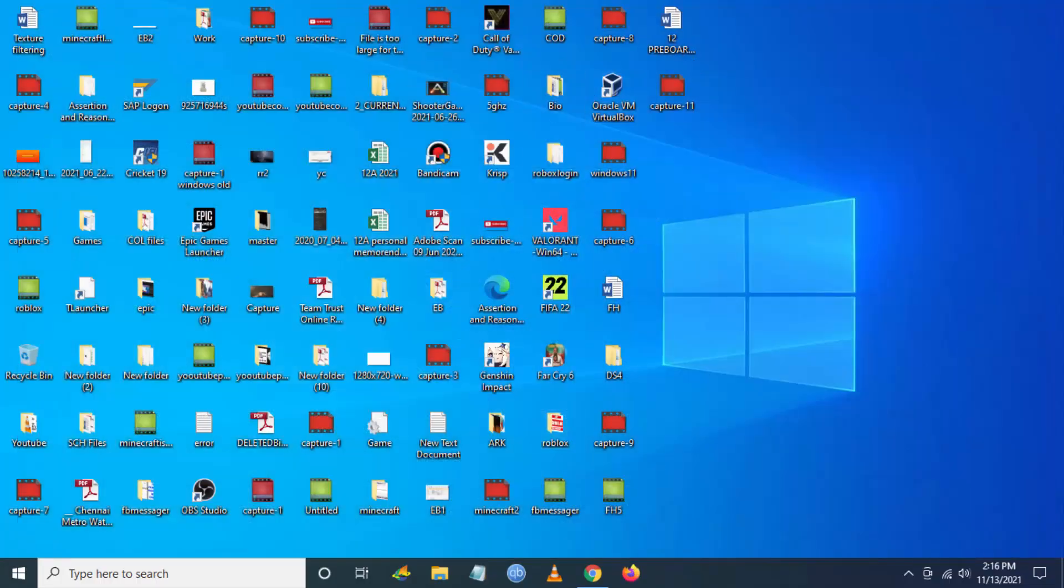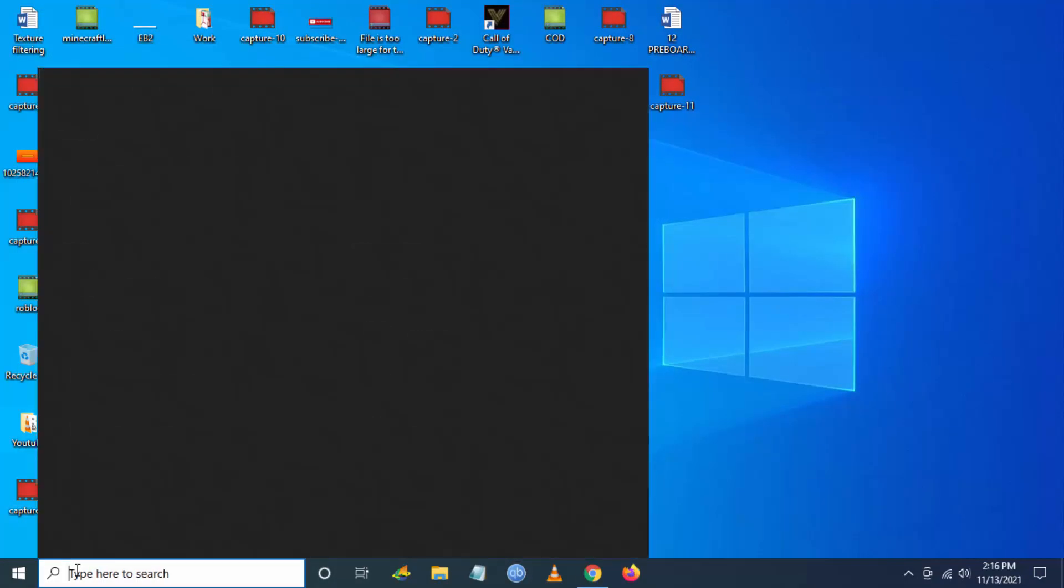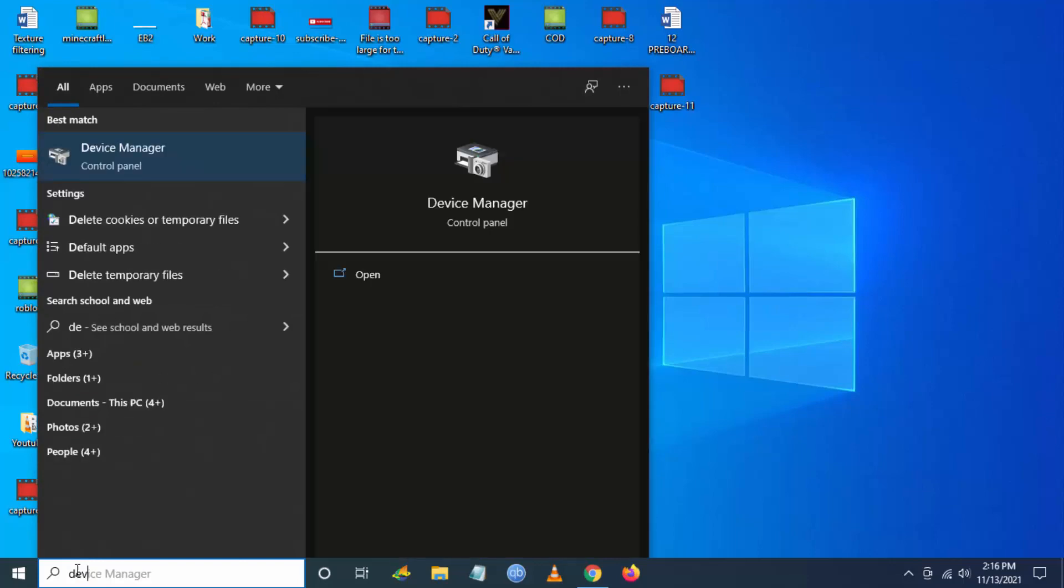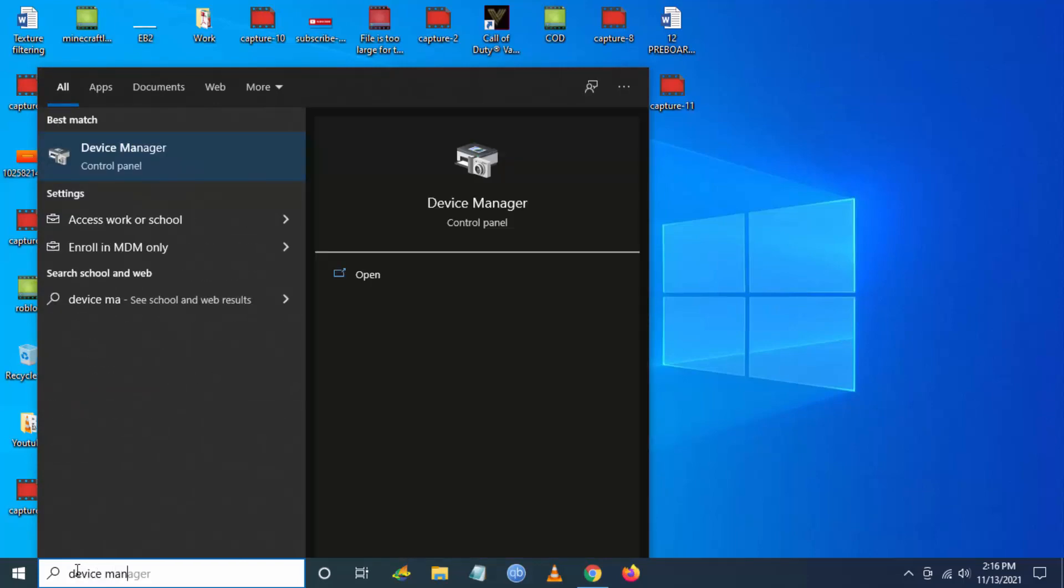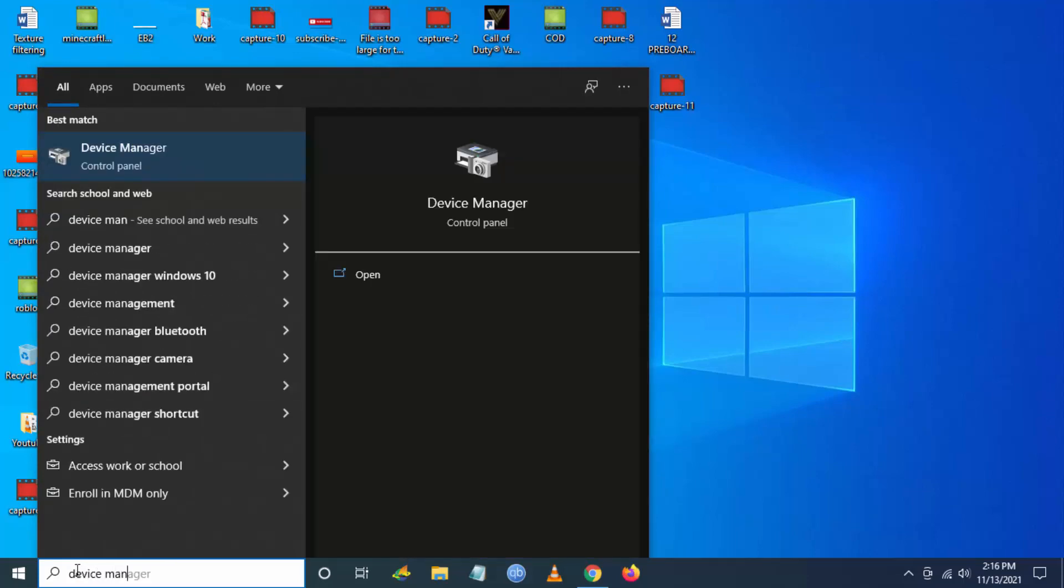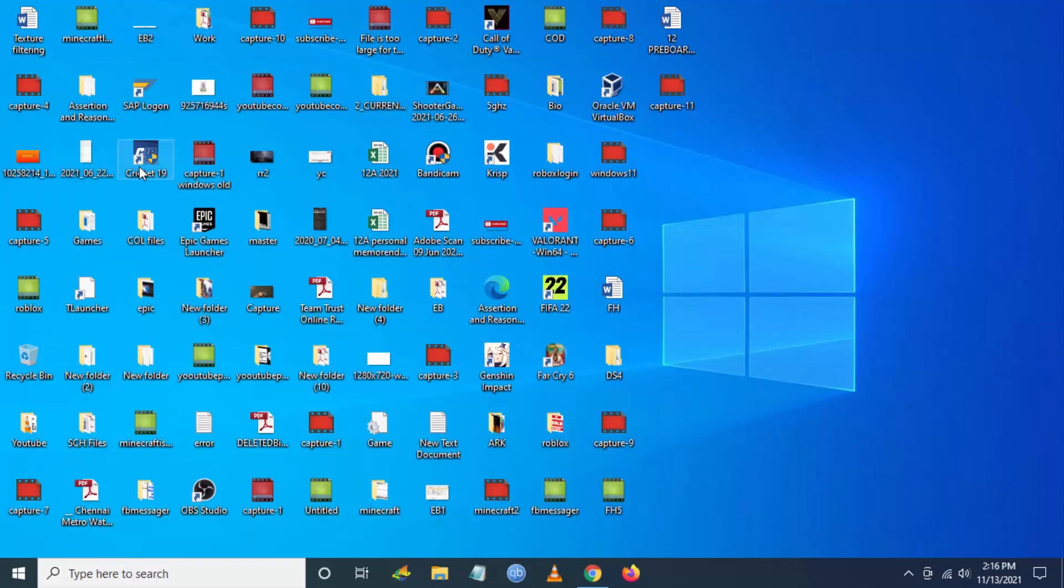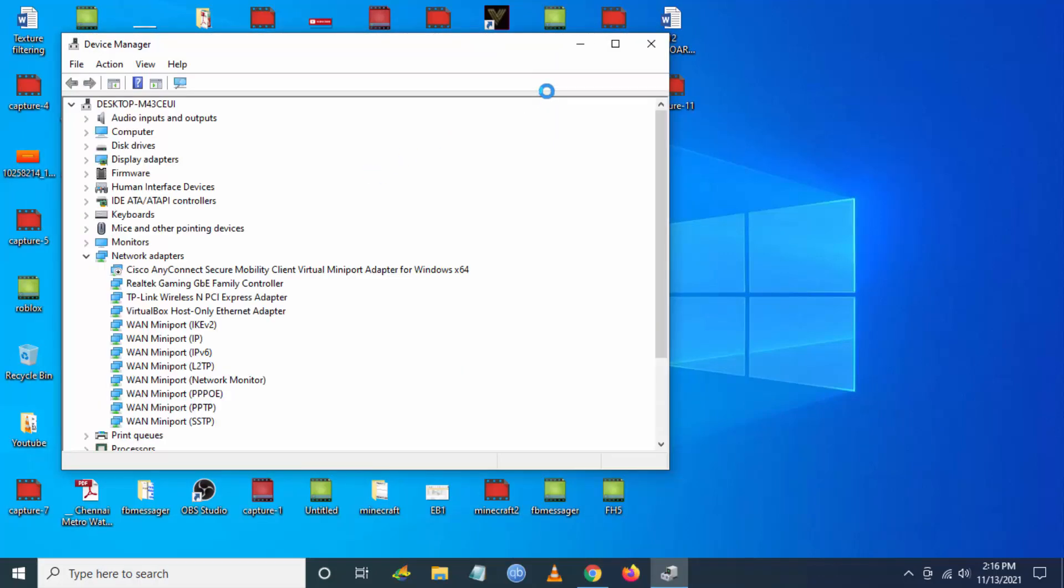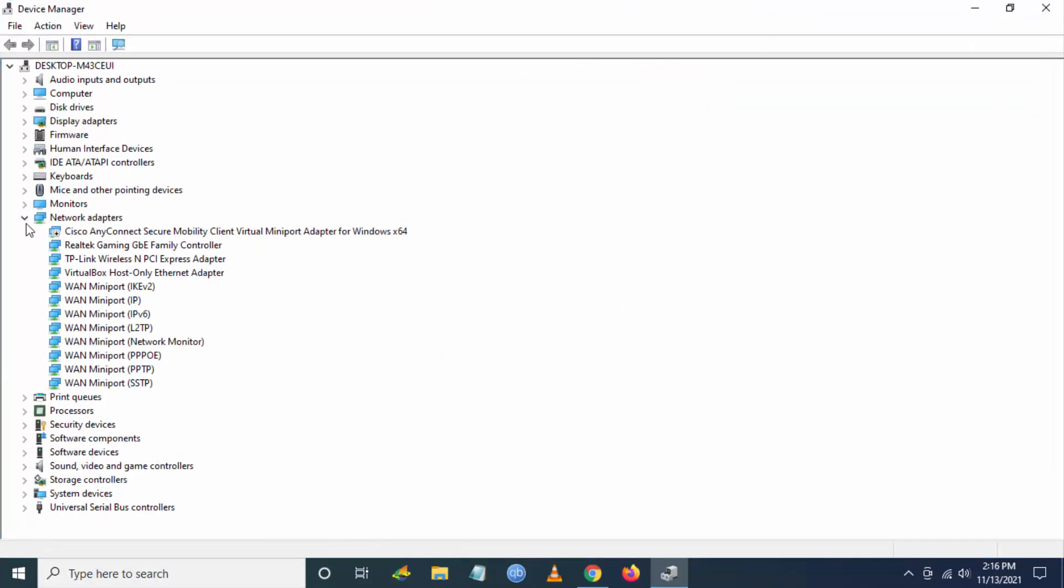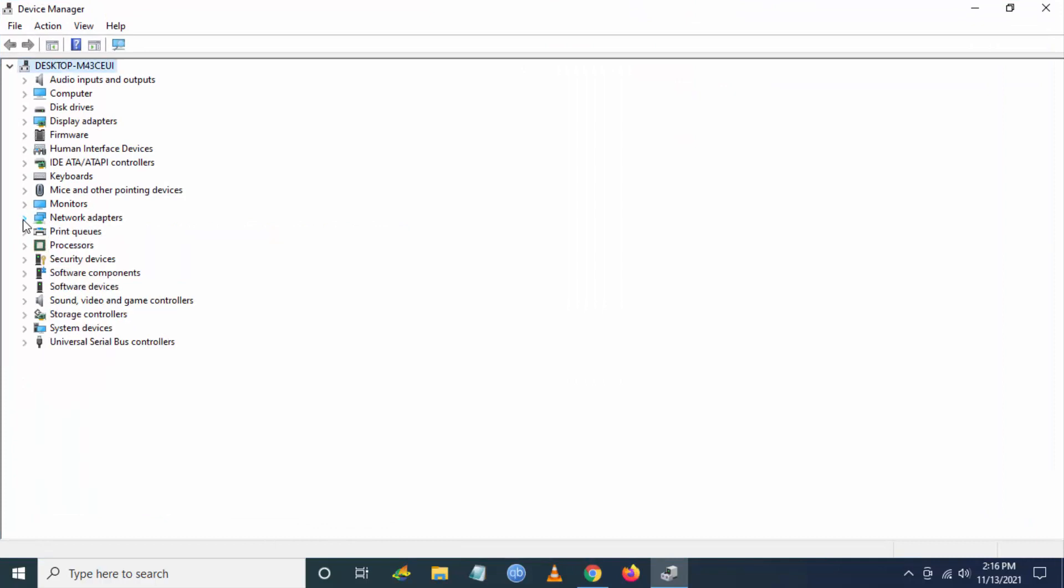If you're still facing the issue, you have to go to Device Manager. Click on 'open' from search. Now you have to go to Display Adapters.